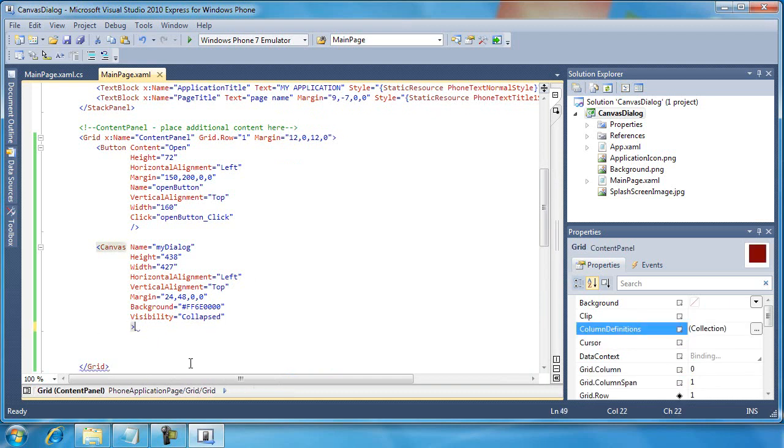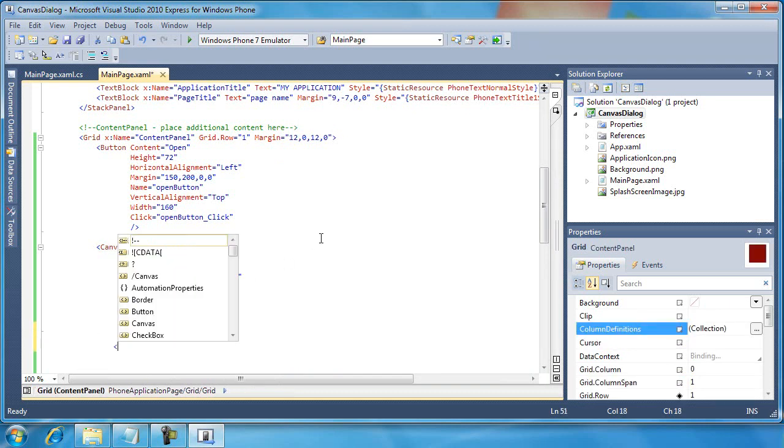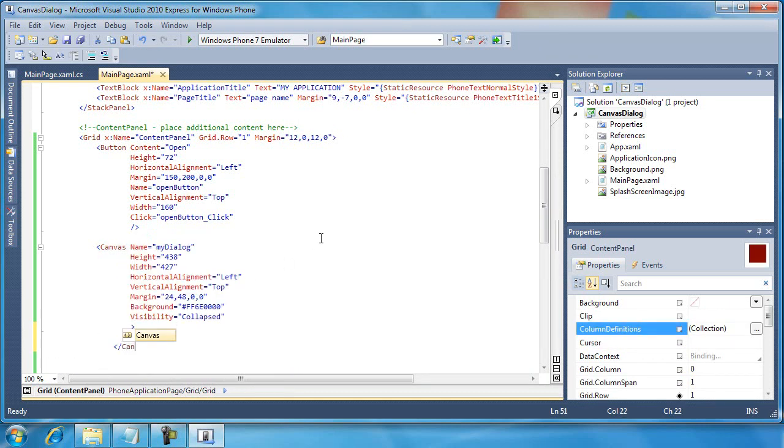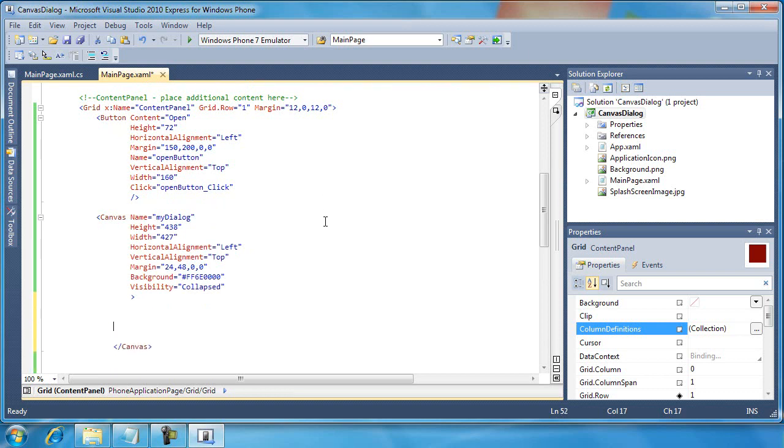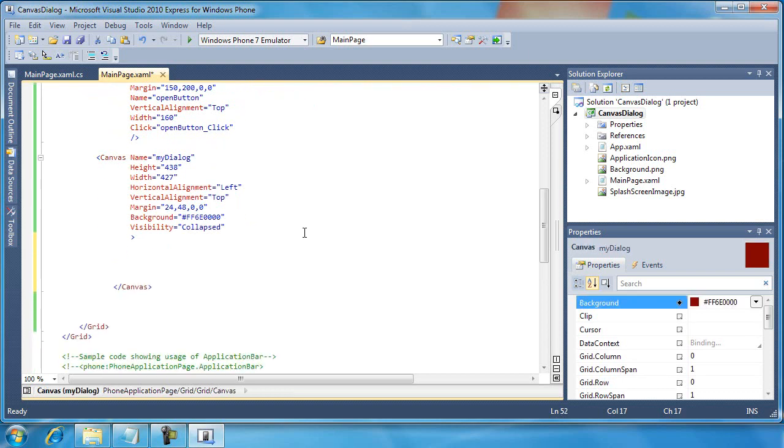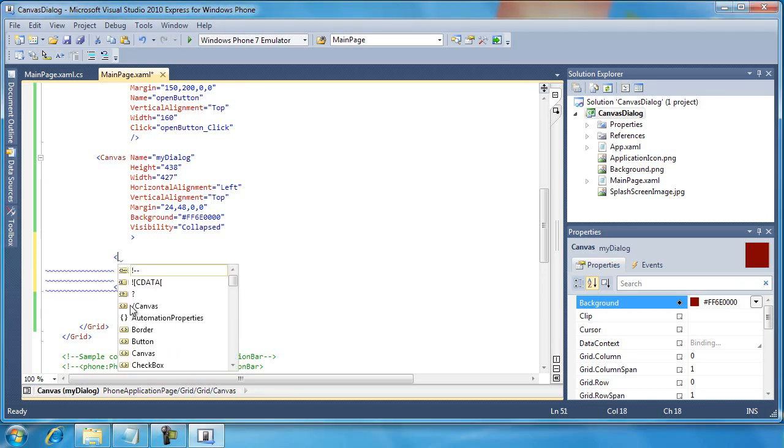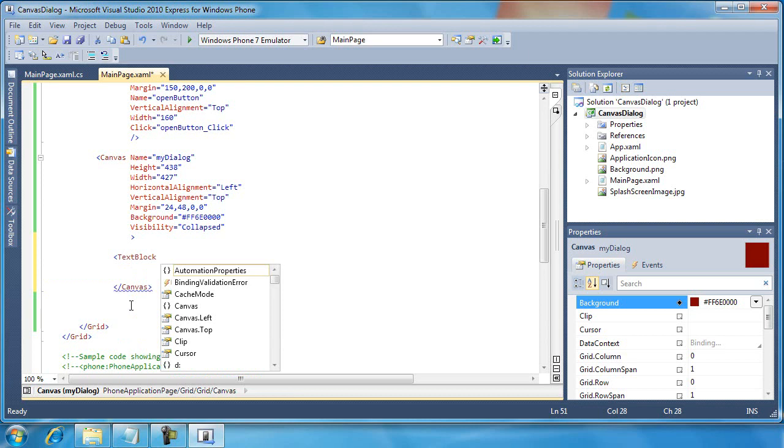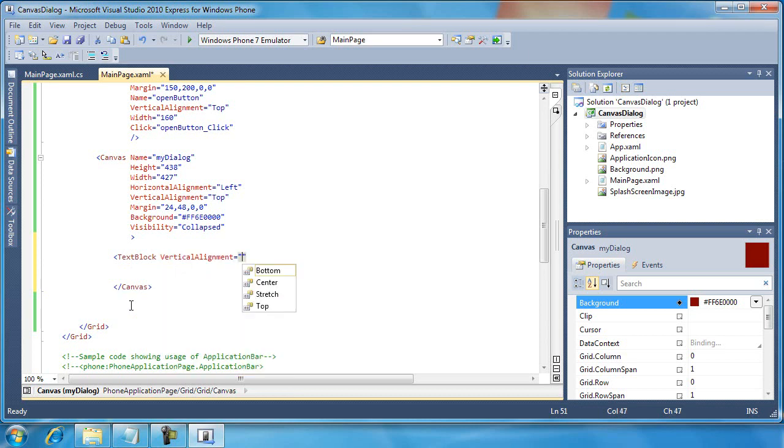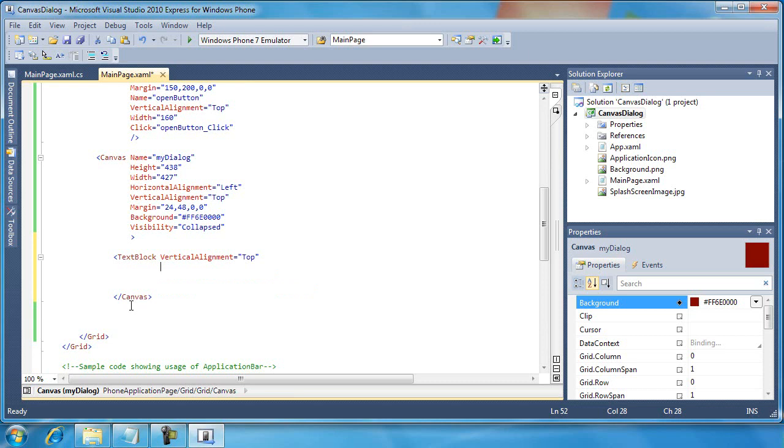Now, within the canvas, I'm going to add a text block, and it's just going to give some instructions. So it's not all that interesting based on what we've already seen with the text block.